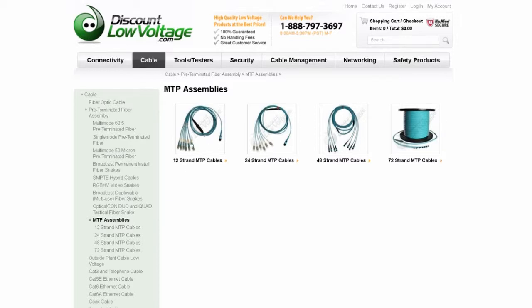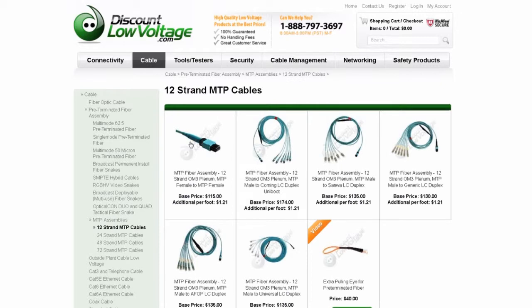Let's click on this 12-strand MTP. And here, we have different MTP configurations to choose from. And if you decide on adding a Pulling Knight to your MTPs, just add the Pulling Knight to the cart and we will be glad to add that to your cable.